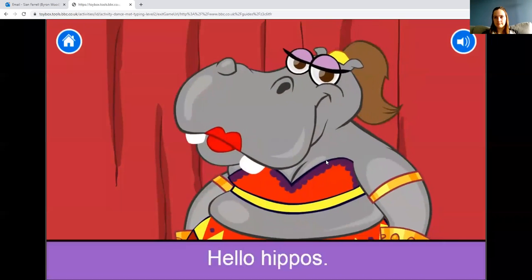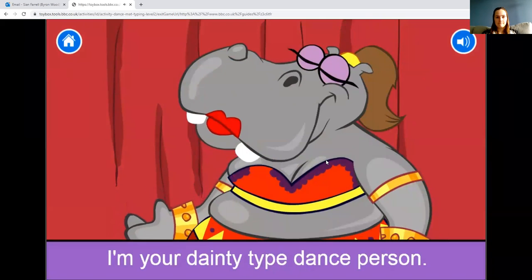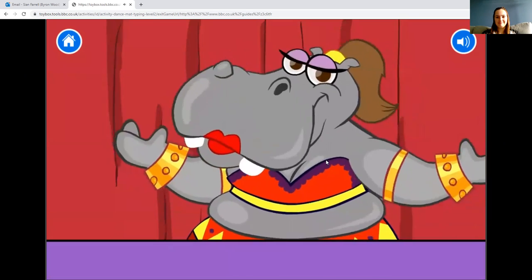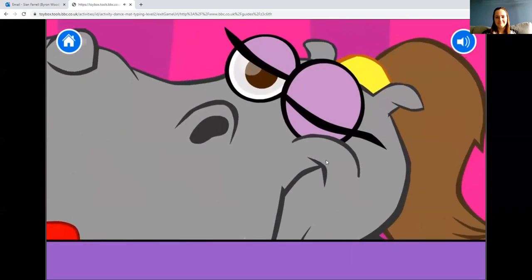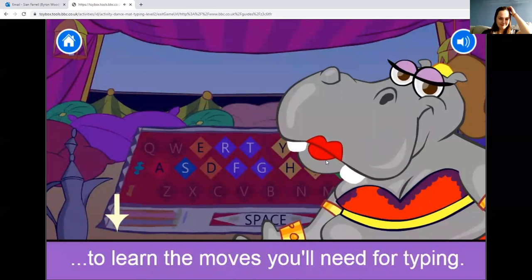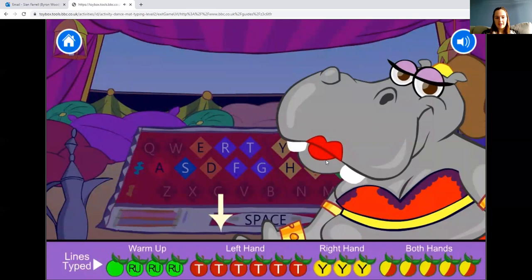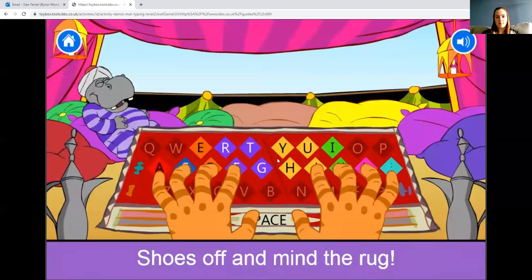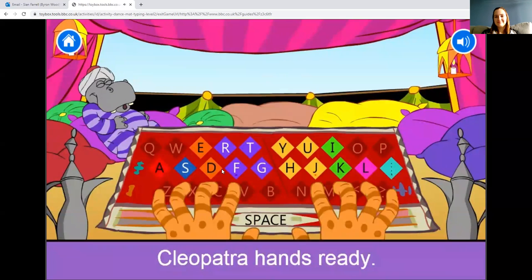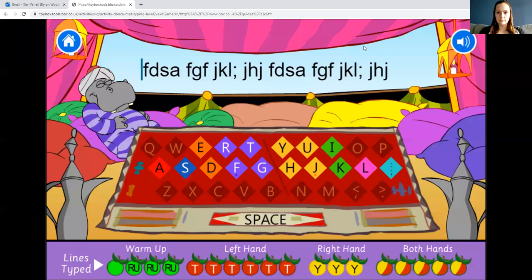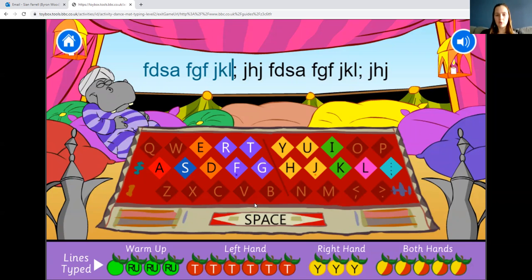The game starts: 'Hello hippos, I'm your dainty type dance person — come into the tent! Follow Dainty's instructions to learn the moves you'll need for typing. Look at the apples on the bottom bar to see how far through you are.' It's the same kind of activity, just with more letters.